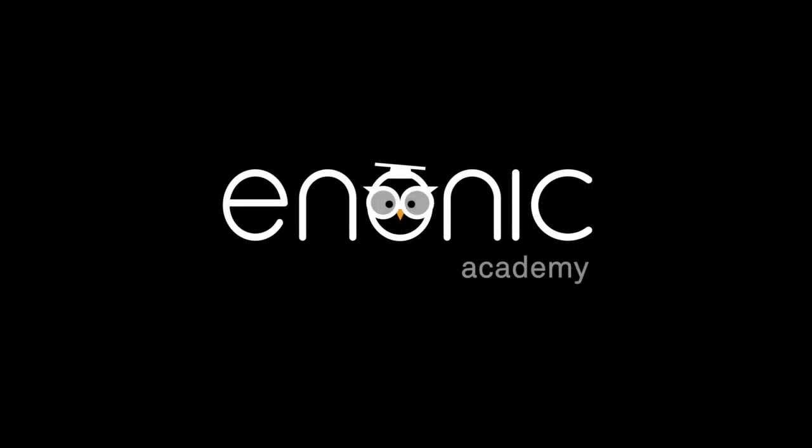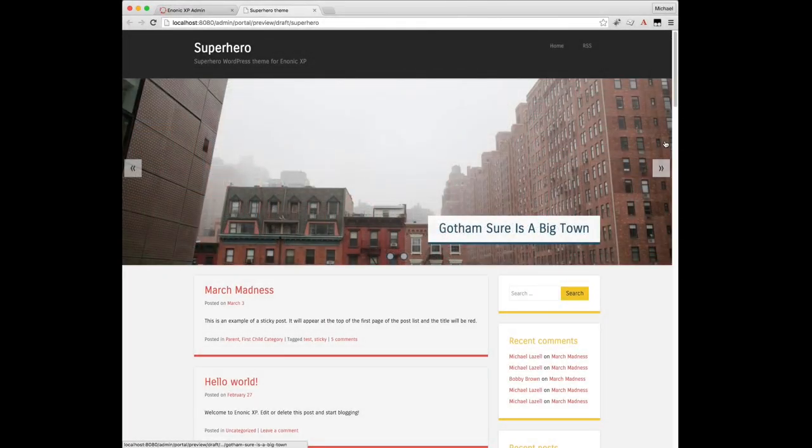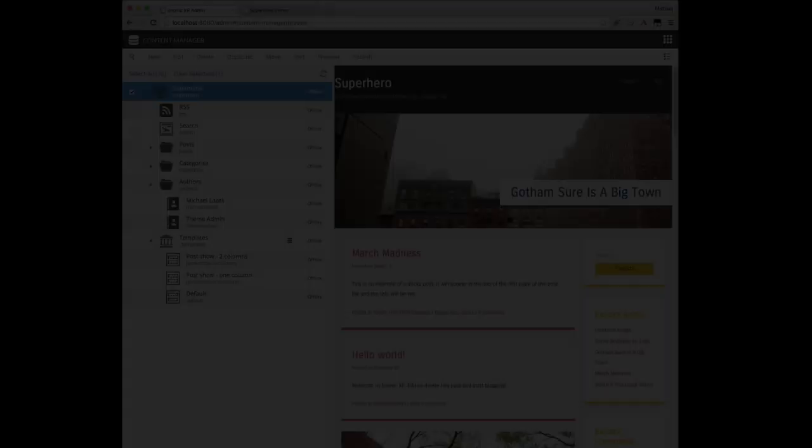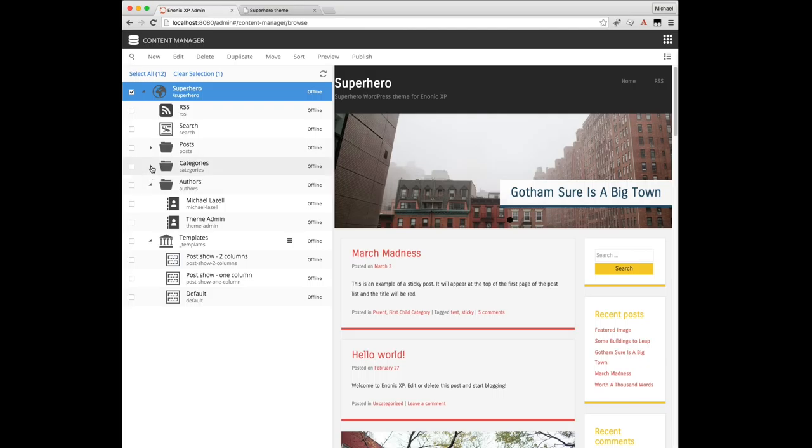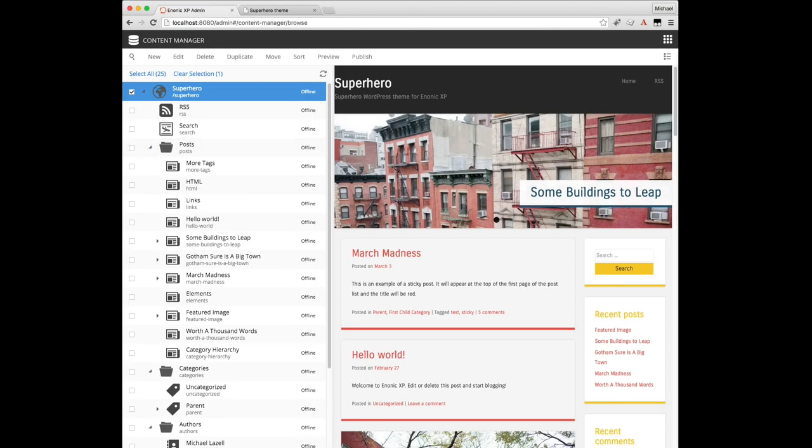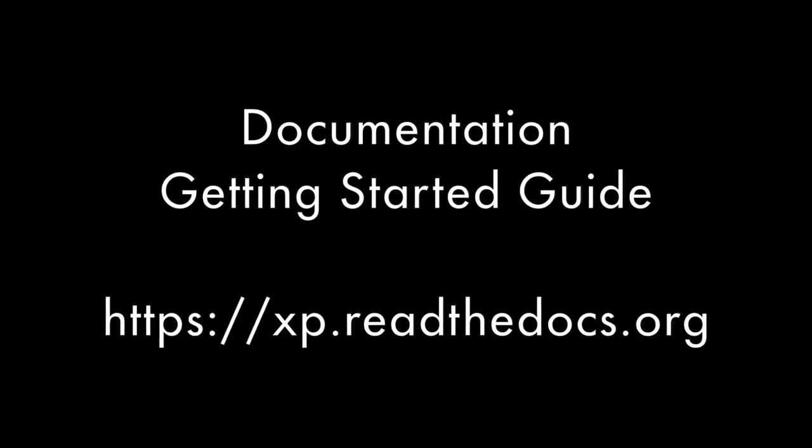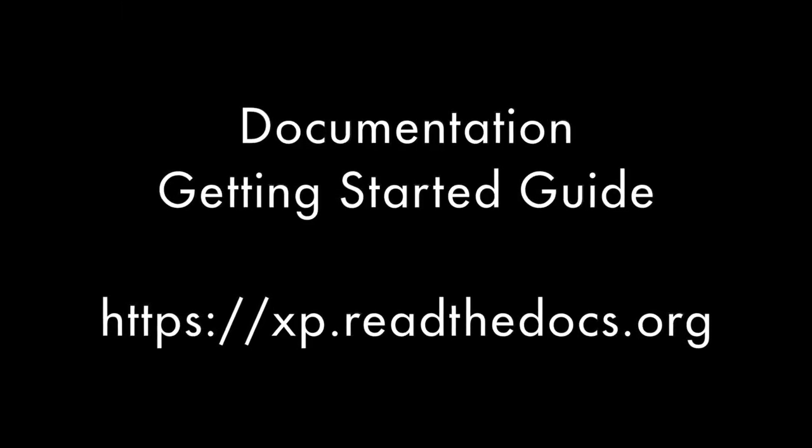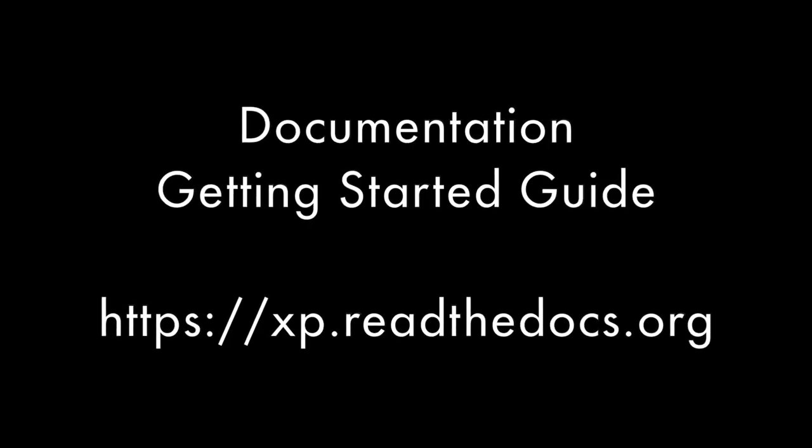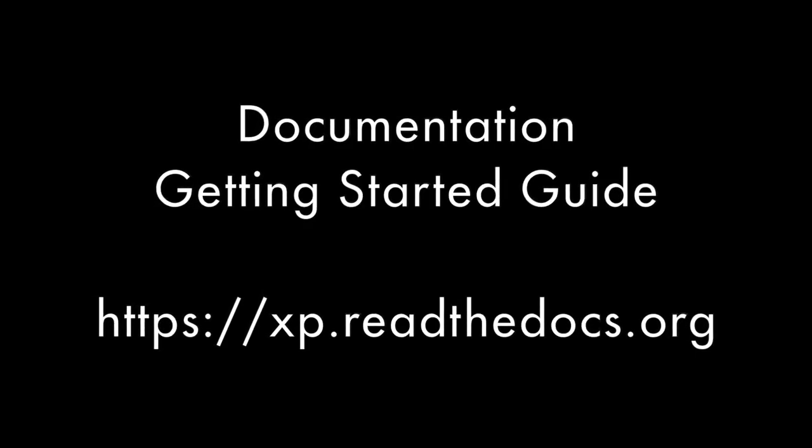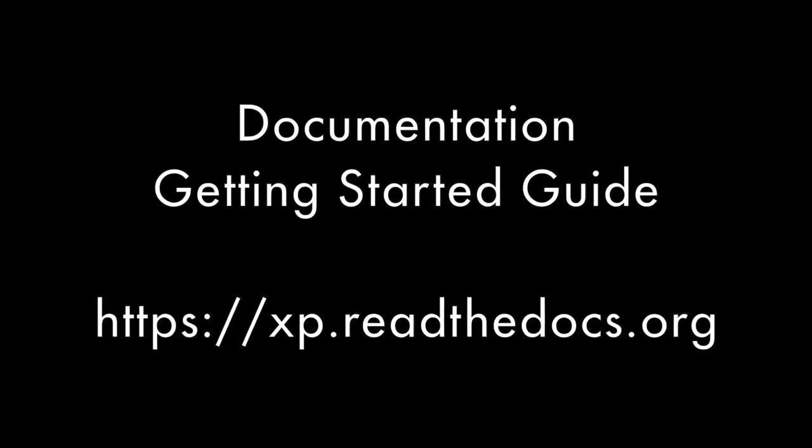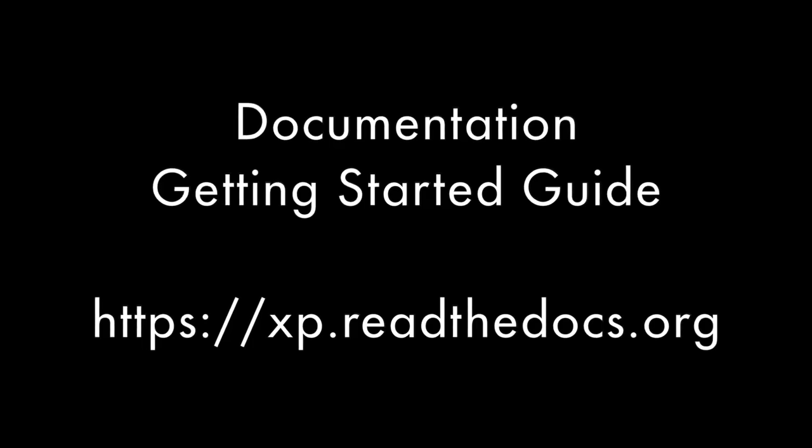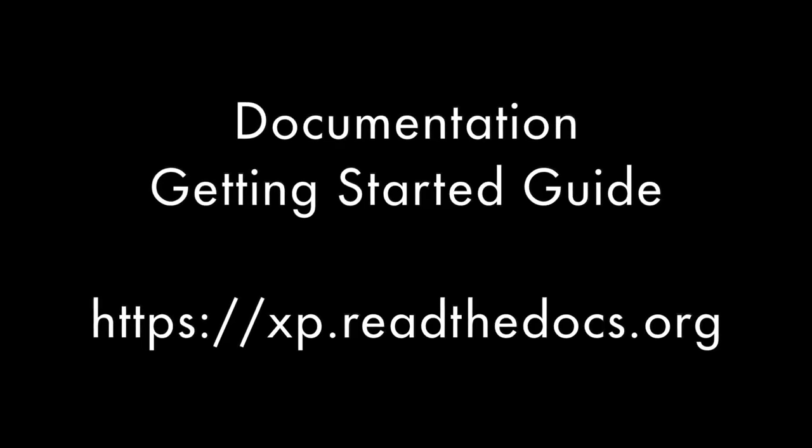I'm Michael Lizelle with Inonic USA. In this tutorial I'll be demonstrating the Superhero Blog app on the Inonic Experience platform. The Superhero app is basically a responsive WordPress site that we recreated in XP. It has demo content that's automatically imported when Superhero is installed, so we can play around with that to see how everything works. If you haven't installed Superhero yet, there's a link in our documentation's getting started guide at xp.readthedocs.org.